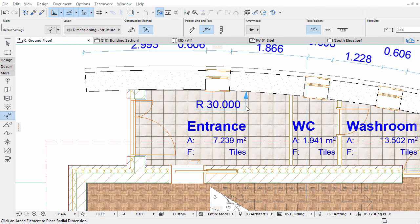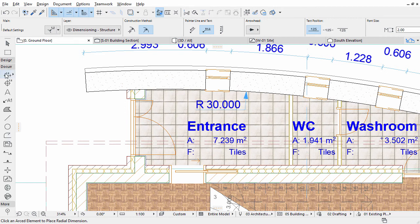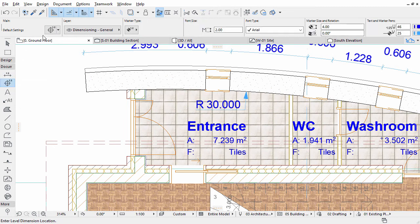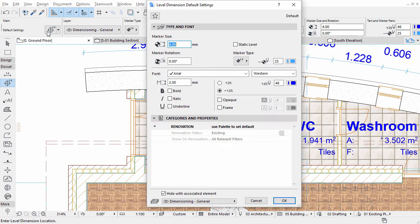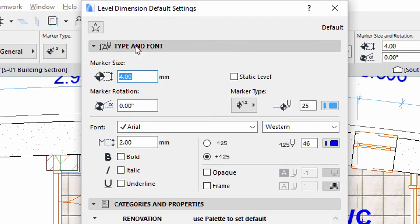Now we add some level dimensions to the floor plan. Level dimensions can associatively link to a position of an element or they can be independent. To place some associative level dimensions, activate the Level Dimension tool from the Toolbox and open the Level Dimension Settings dialog.